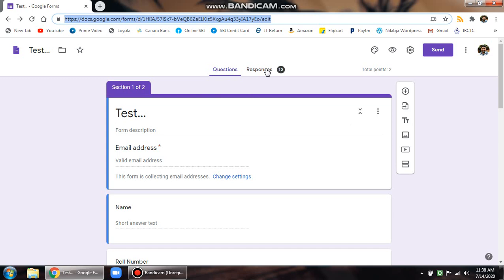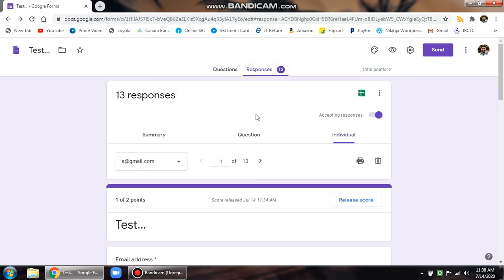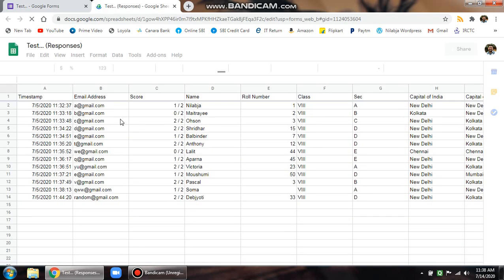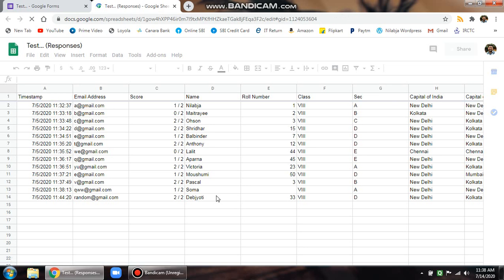To release the responses, you click on this responses tab, and you can release the responses in two ways. One is you can see a green color view responses in sheets. When you click on this, the Google Sheet opens up, and you can see the entire responses along with the responses in respective questions.